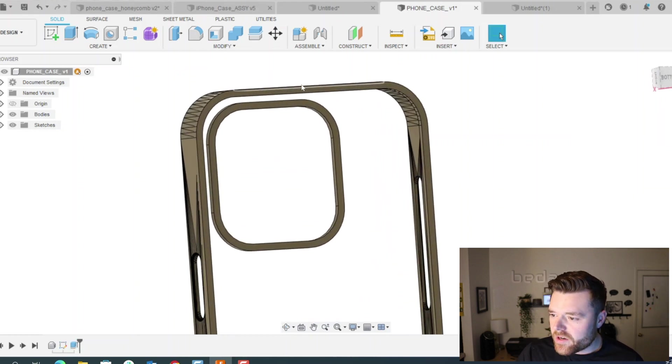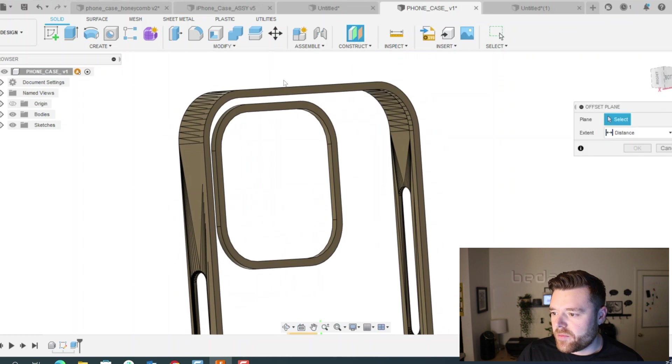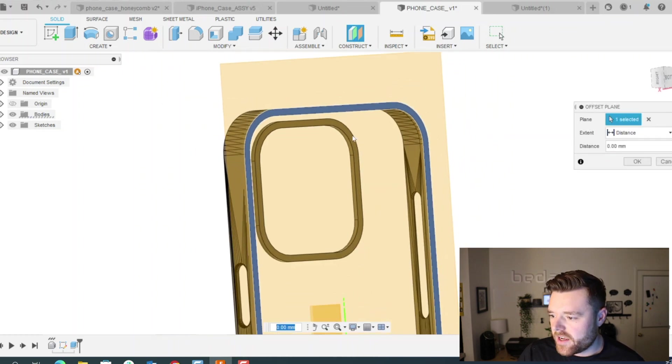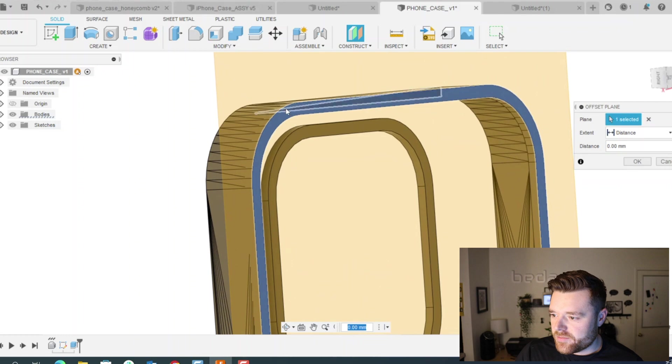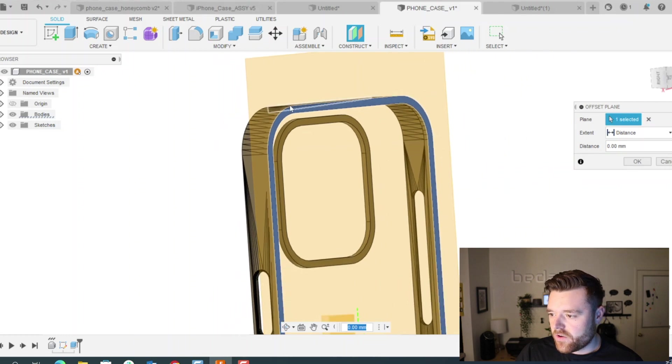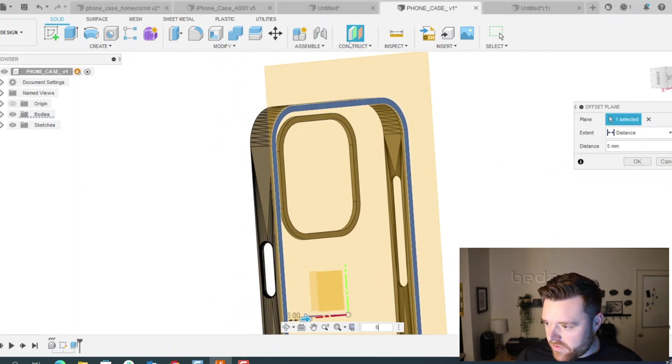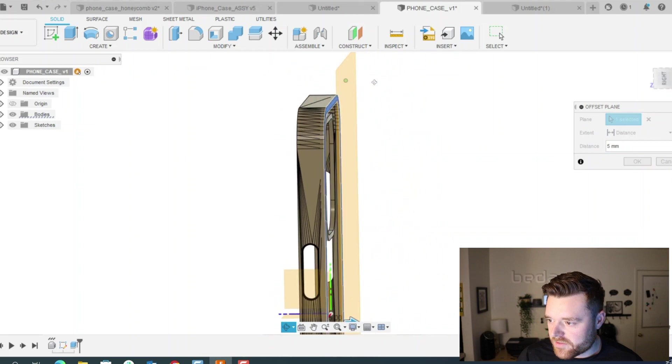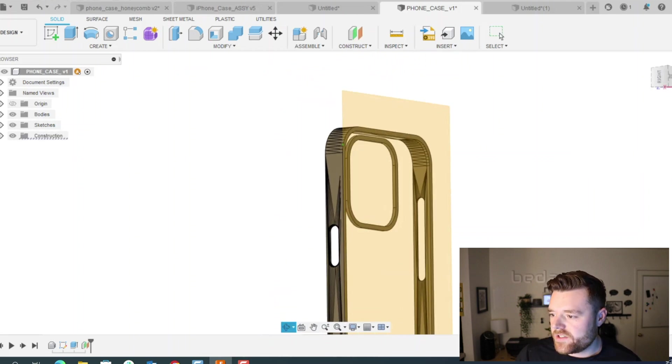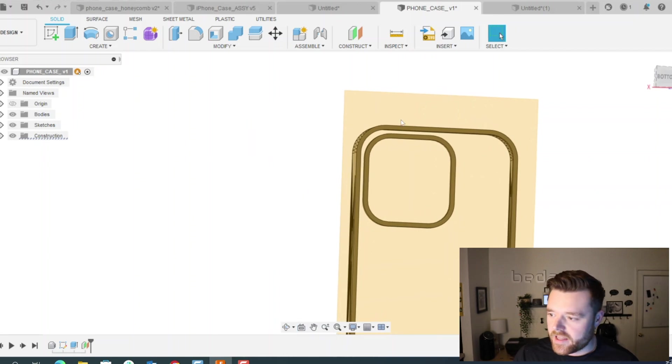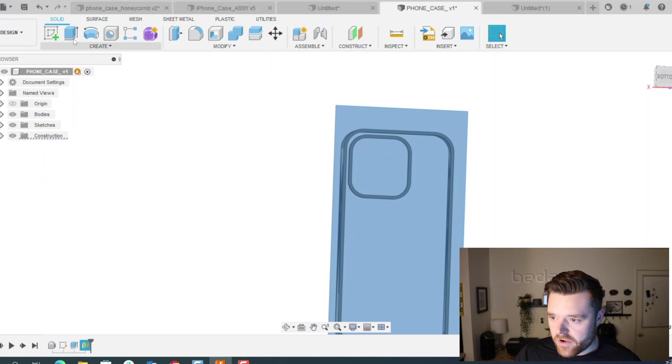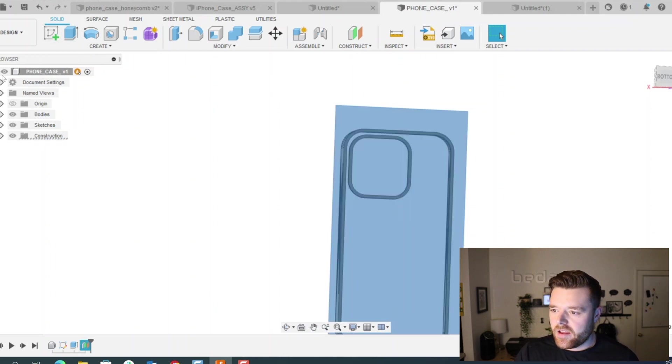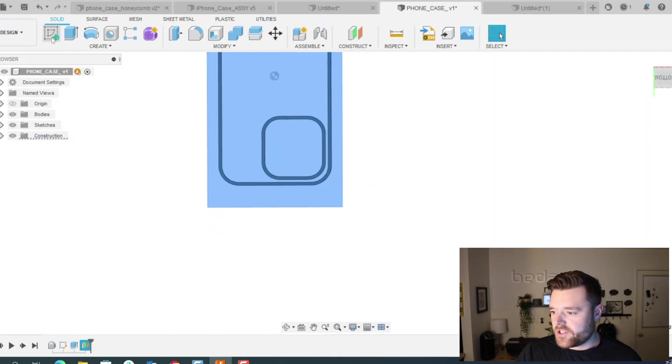Next, what we're going to do is create an offset plane, about five millimeters is fine. So click on this back surface that we just extruded from and then hit five. Make sure we're offset from that surface and click OK. And there's a reason I do this. It does save some time in the long run.